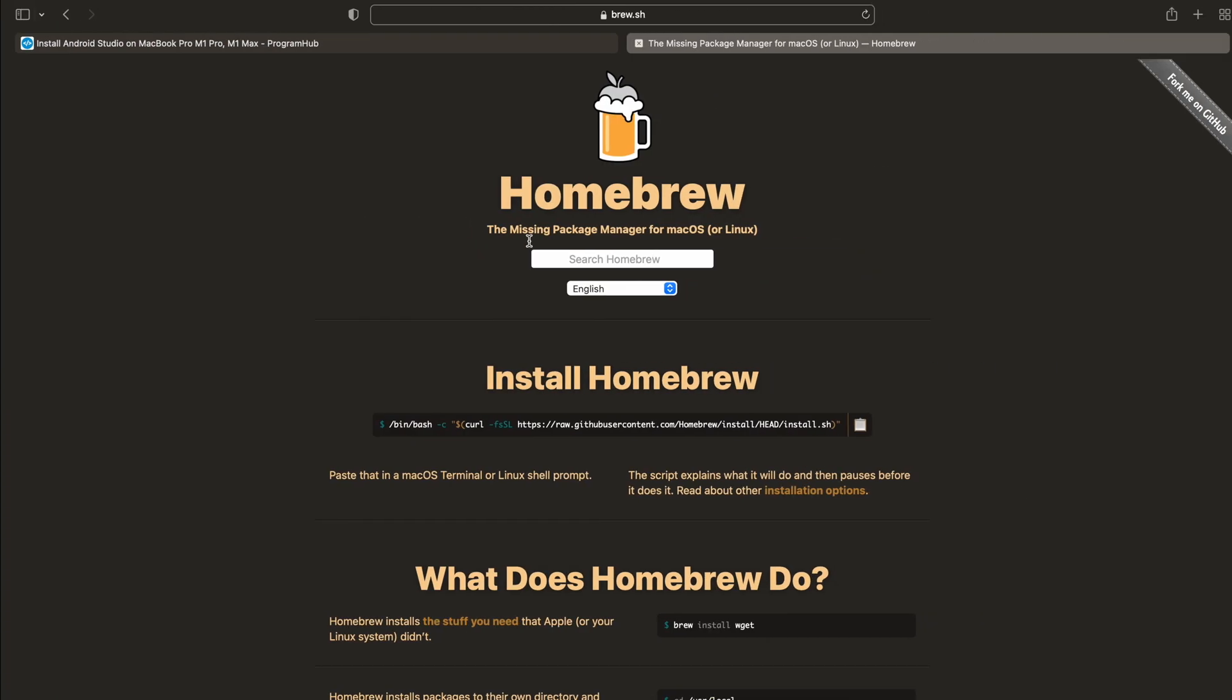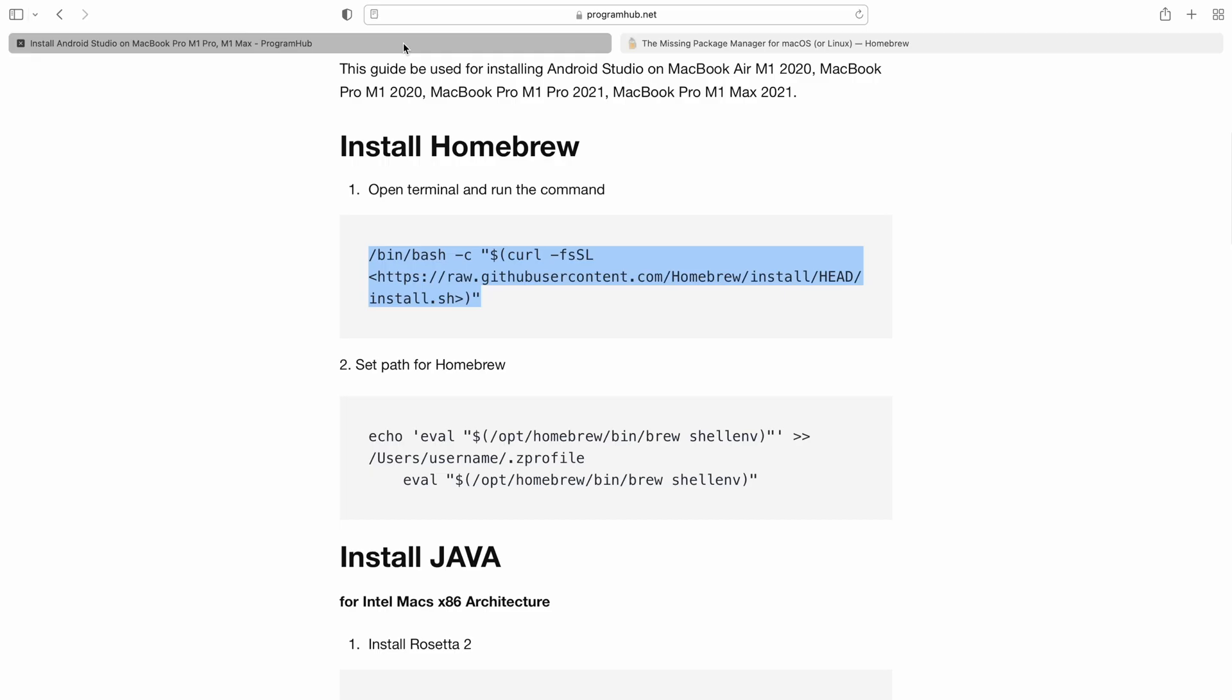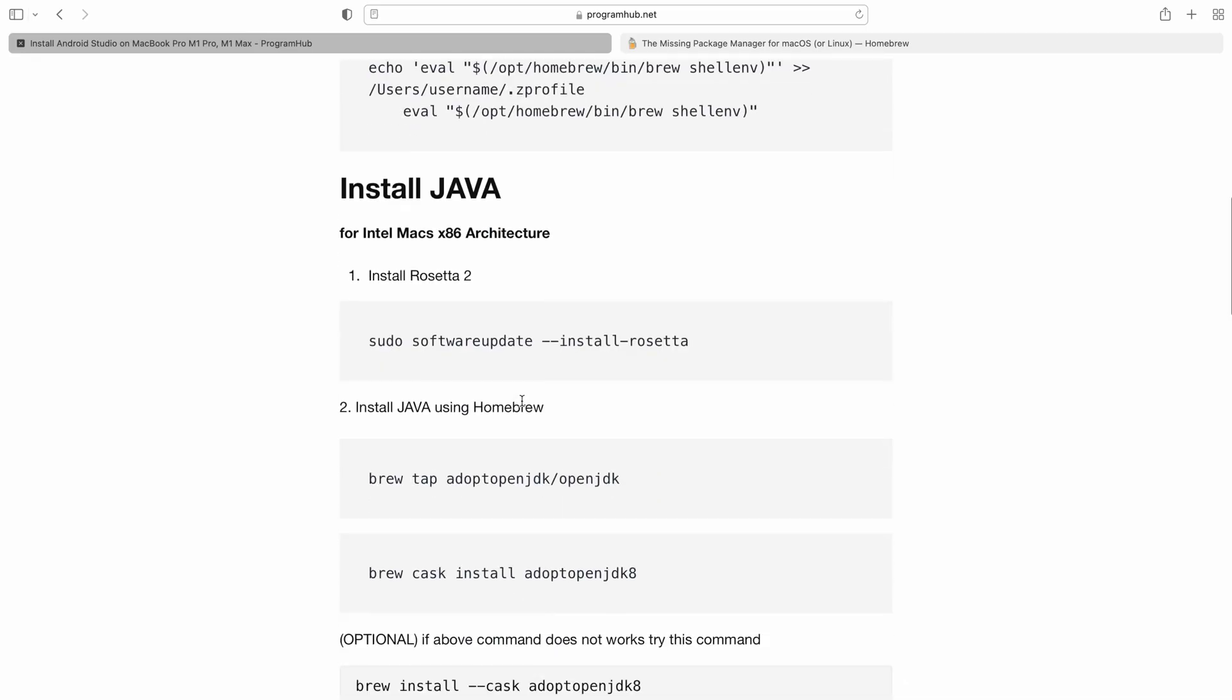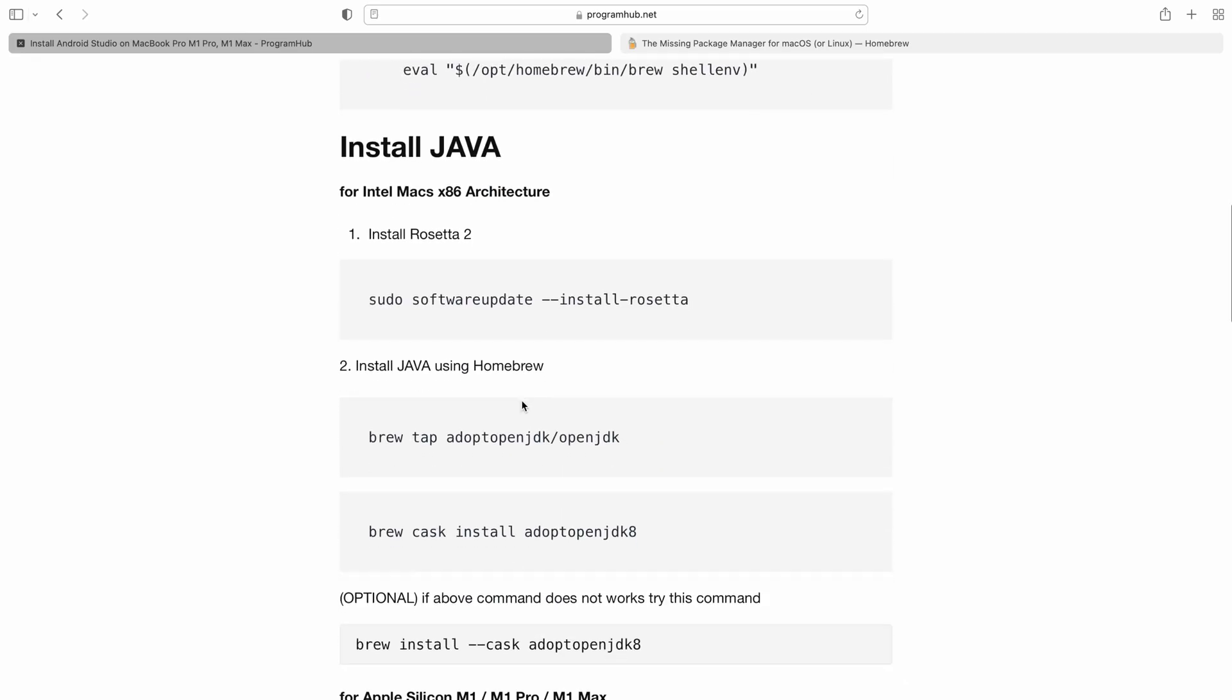Now let's head towards the next step, installing Java. Firstly we'll be installing Java for x86 architecture, that is for the Intel Macs.